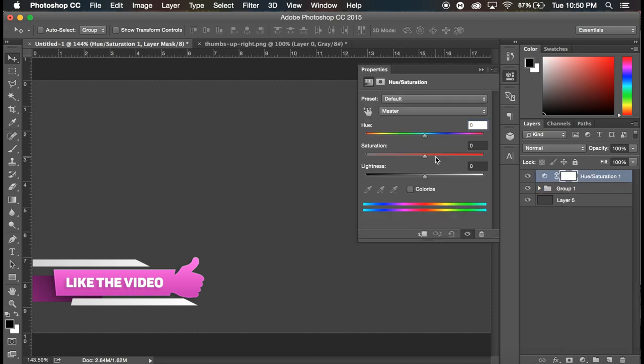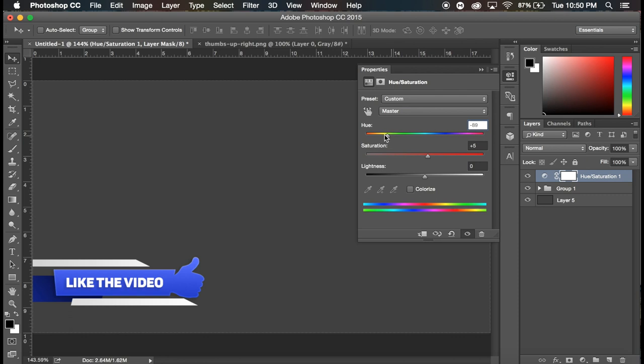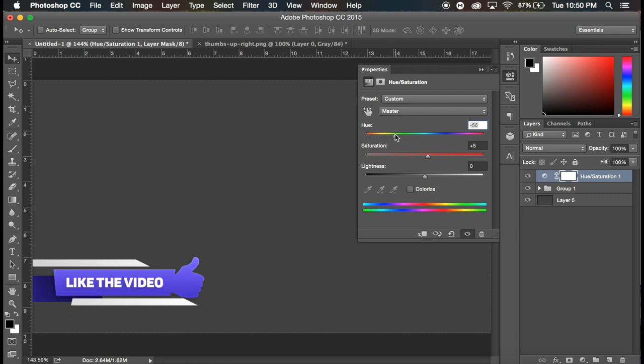If you want you can bump up the saturation, you can bump it down to make it duller or whatever. It's gonna keep it like plus five. But then you can go and change the color to whatever you want. So if you have a different color for different type of videos, that'll work perfect and stuff like that.